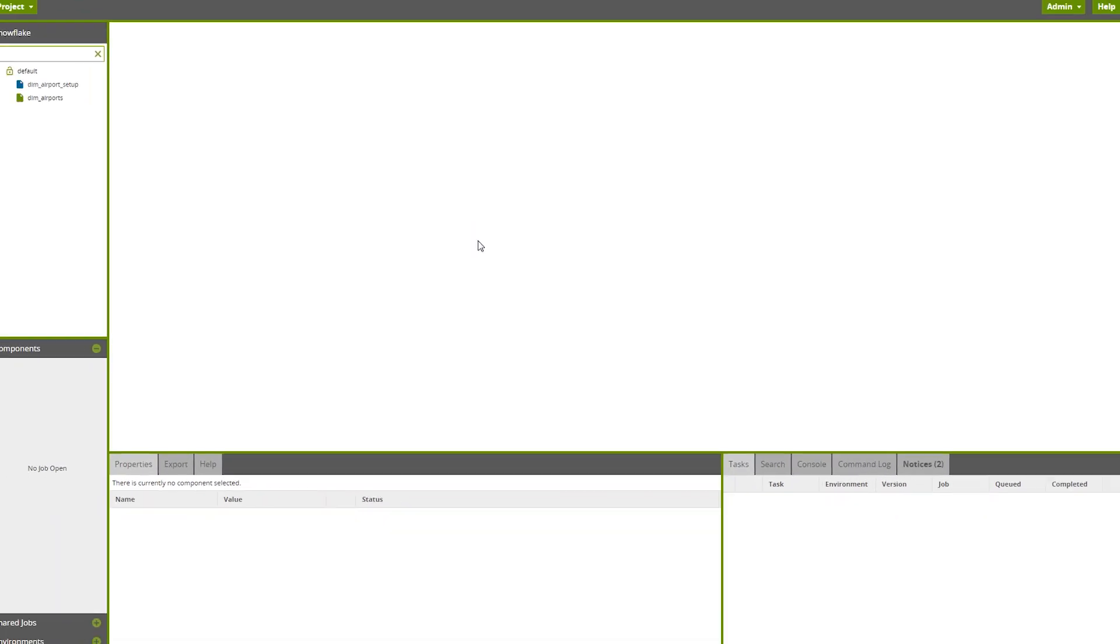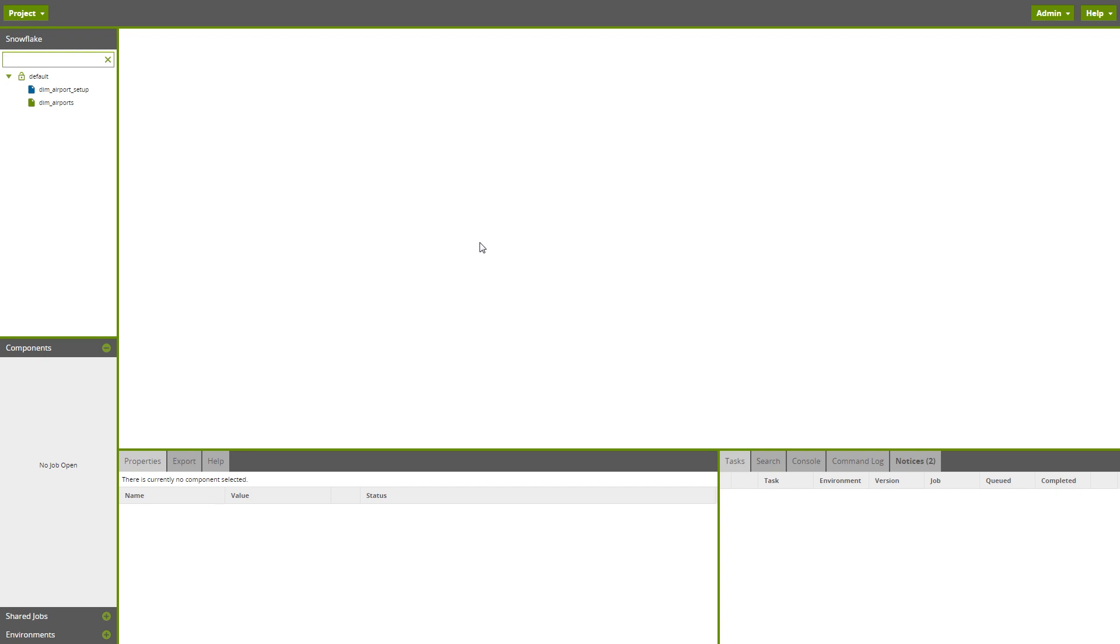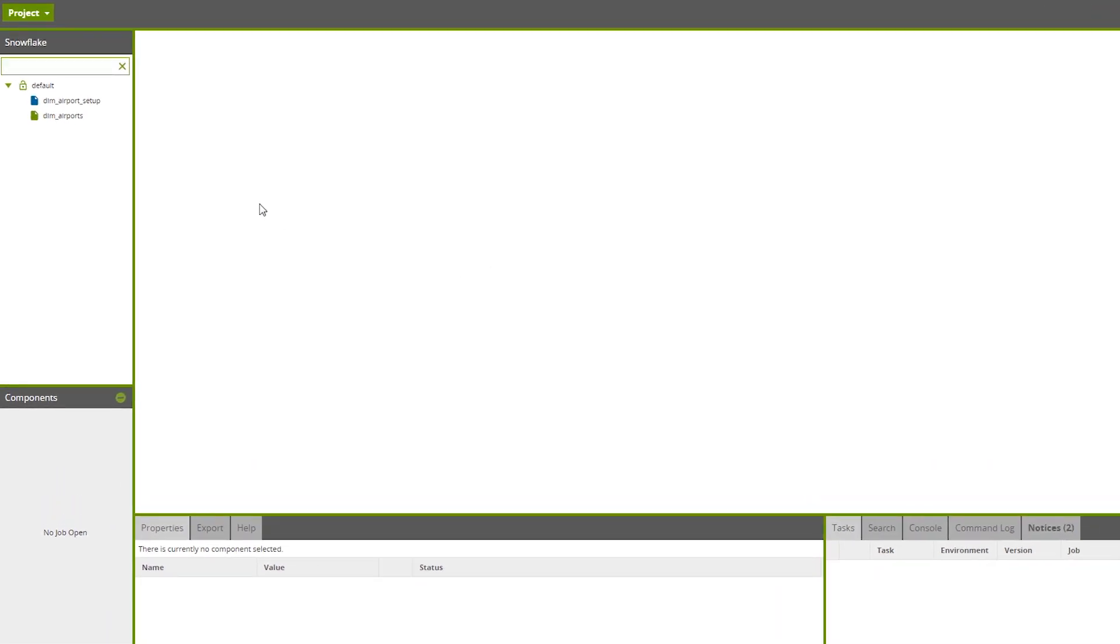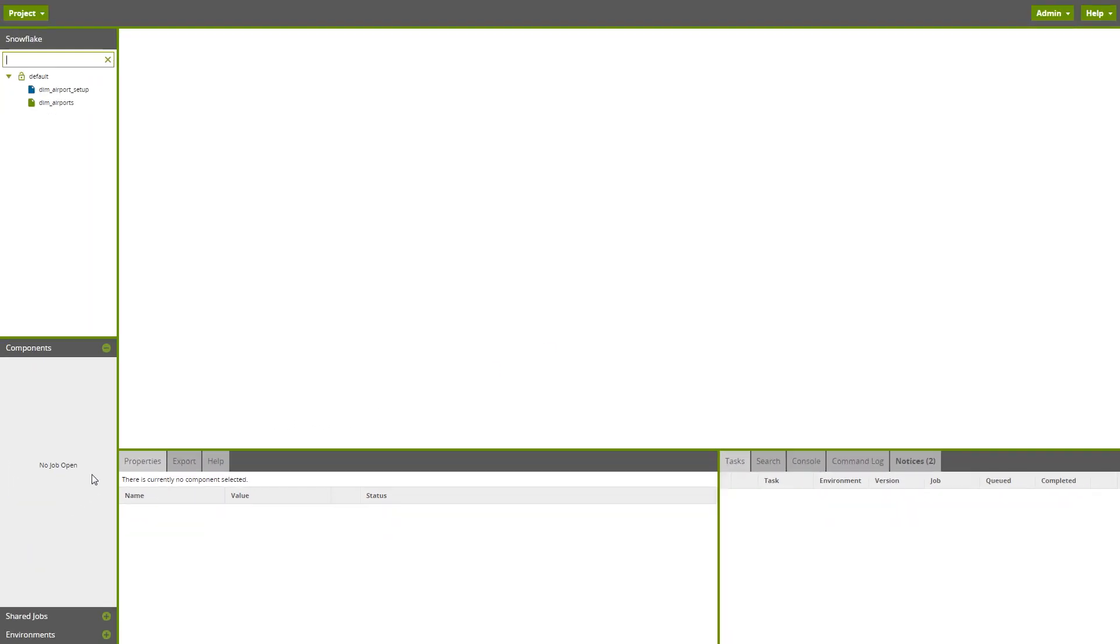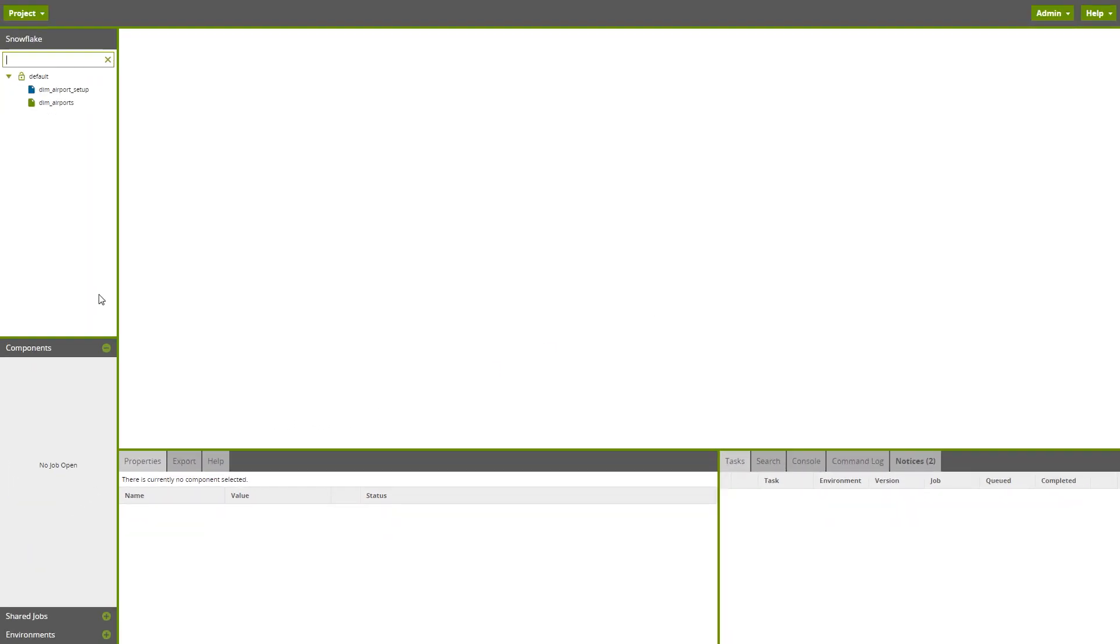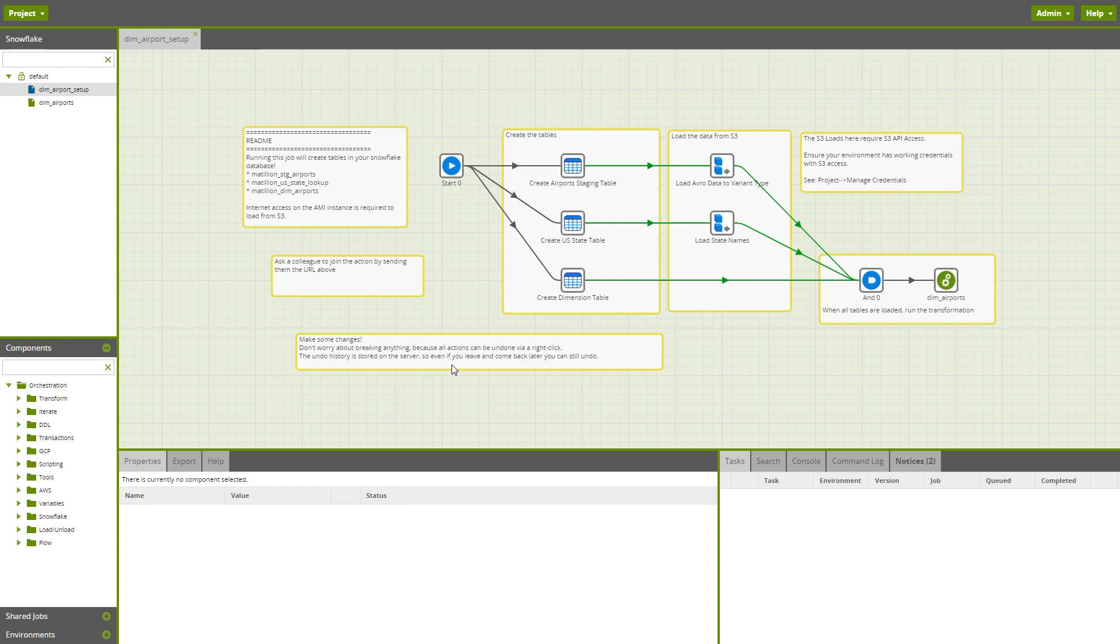This is the main user interface you will see with Matillion. At the top here, we've got the navigation panel where you can see jobs that have been created. This here is the main canvas where you can see the components for your jobs and how they are built. I'm now going to open a job for you to show you how this works.